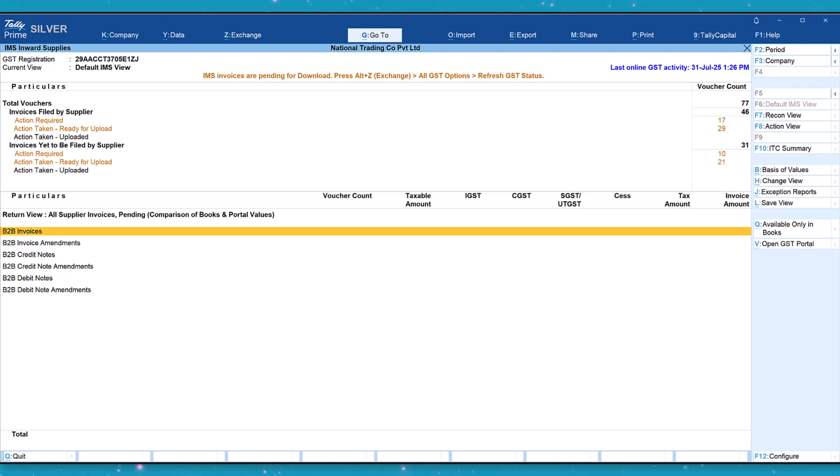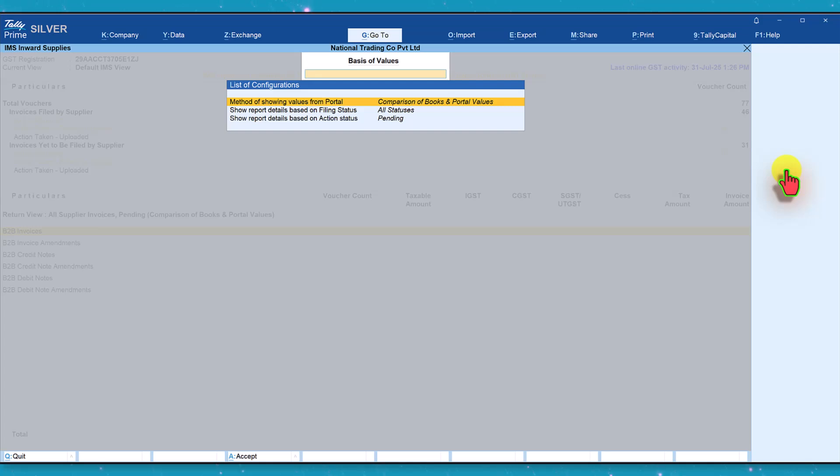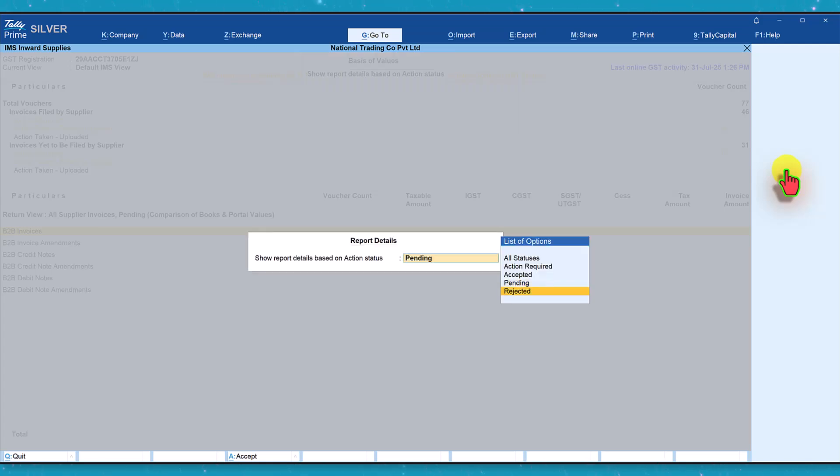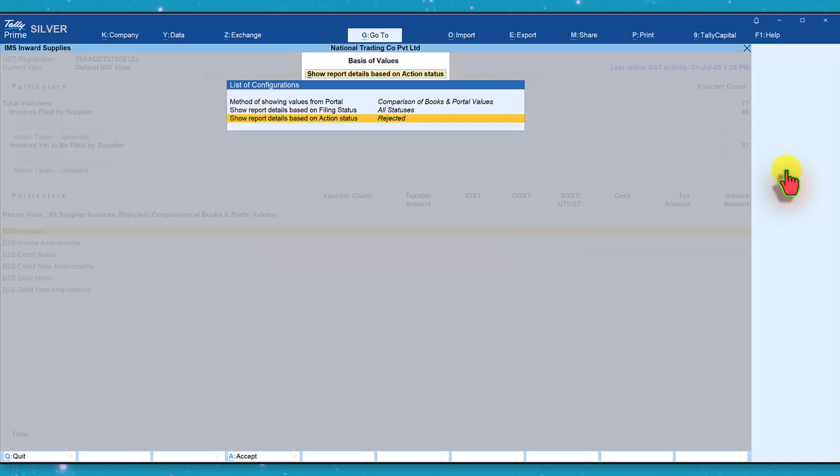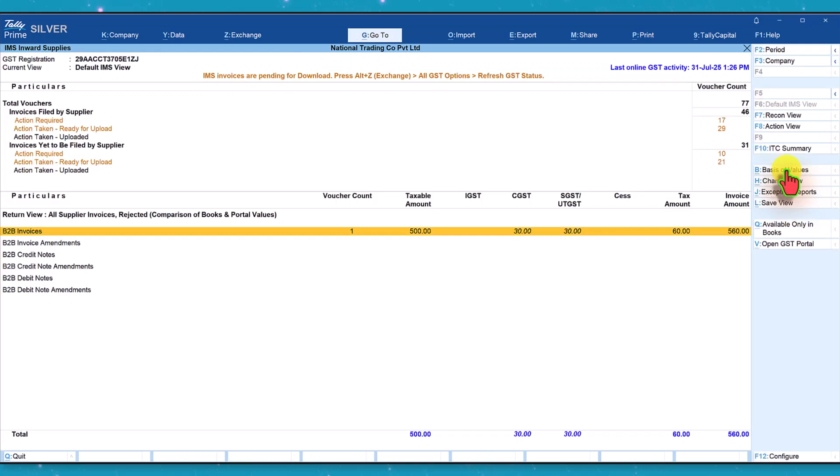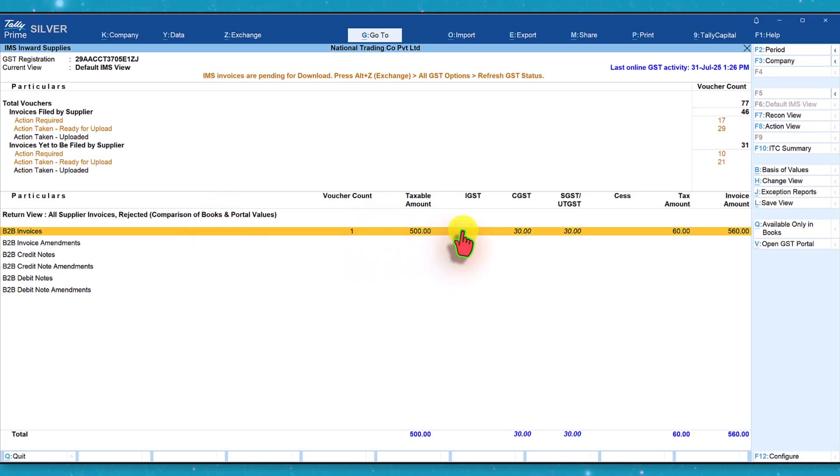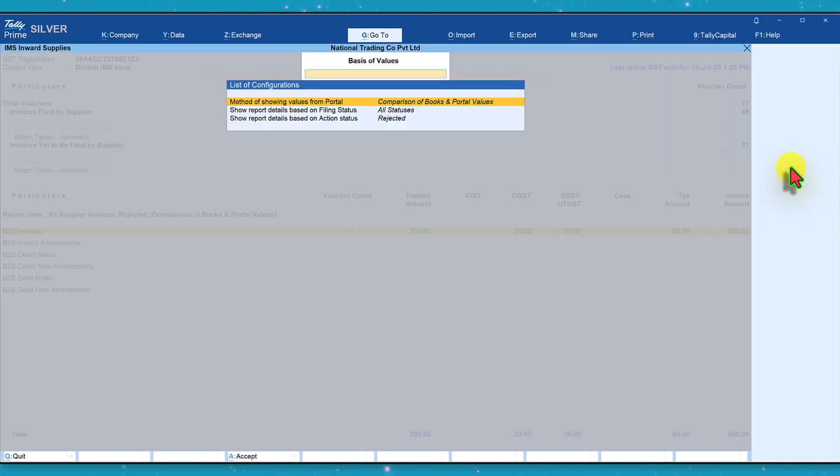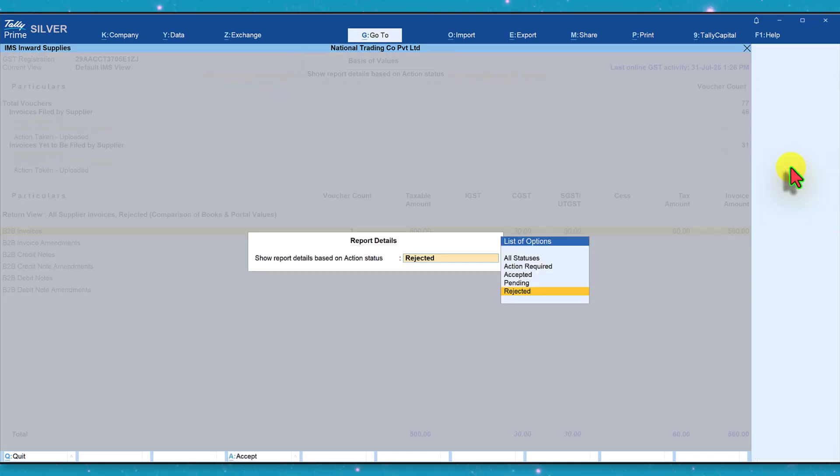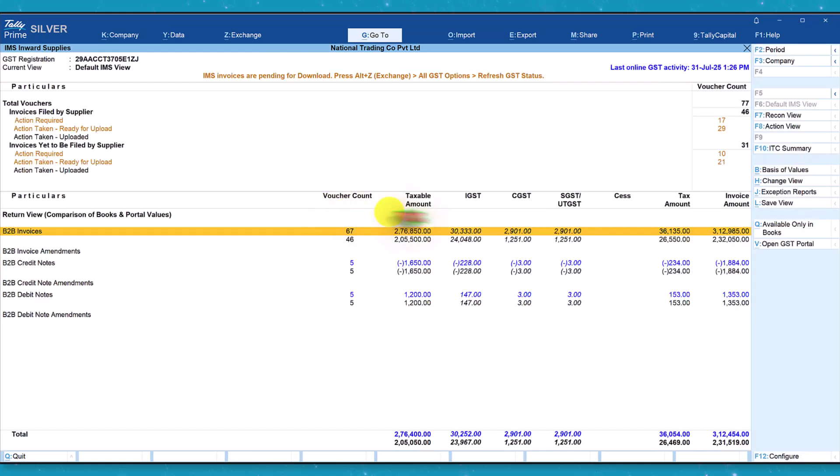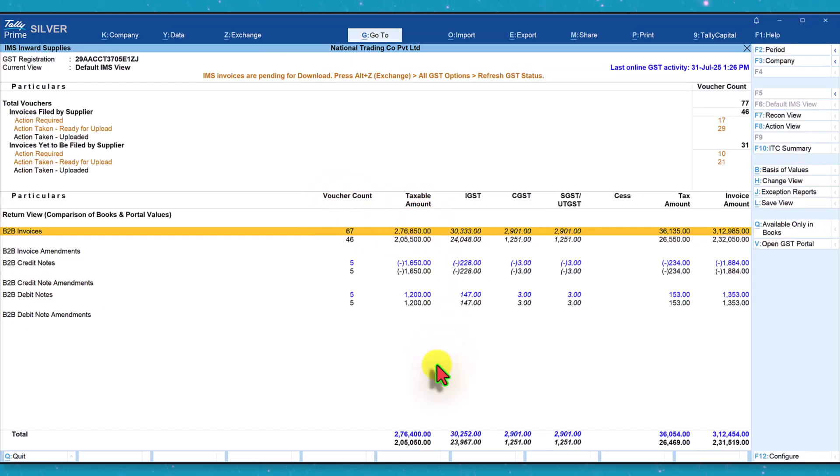Now if you want to see the rejected invoices, again we can come here, click on basis of value, and this time instead of pending just click here and select rejected. Press Ctrl A or escape and we will see this one invoice which is rejected. Now let us learn how we can set the action for multiple invoices. Let us change the configuration to all statuses. Basis of value, come down here and select all statuses and we have the list of all the vouchers.